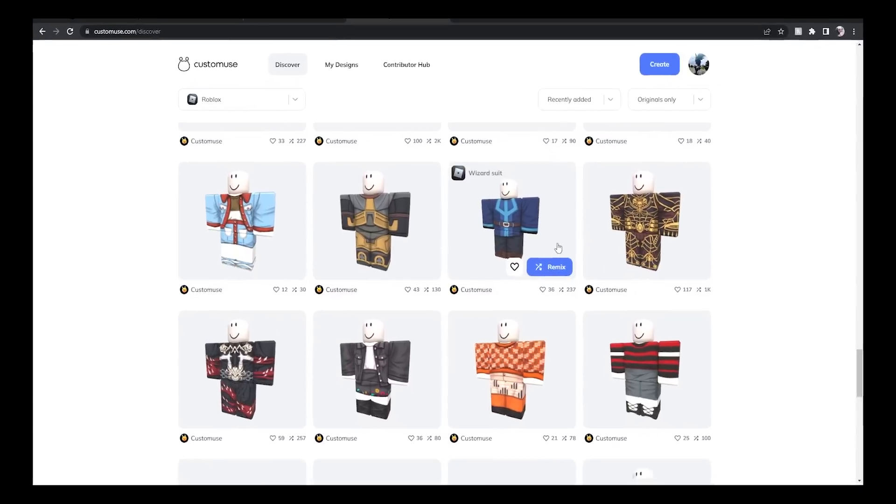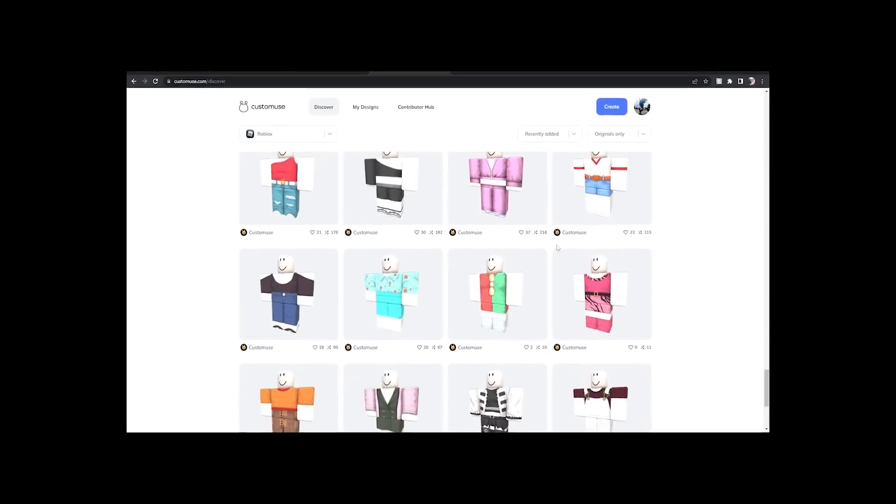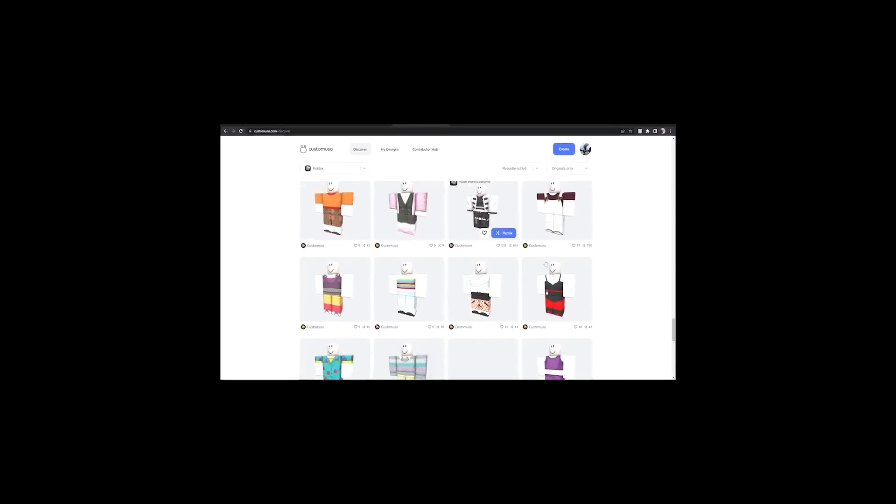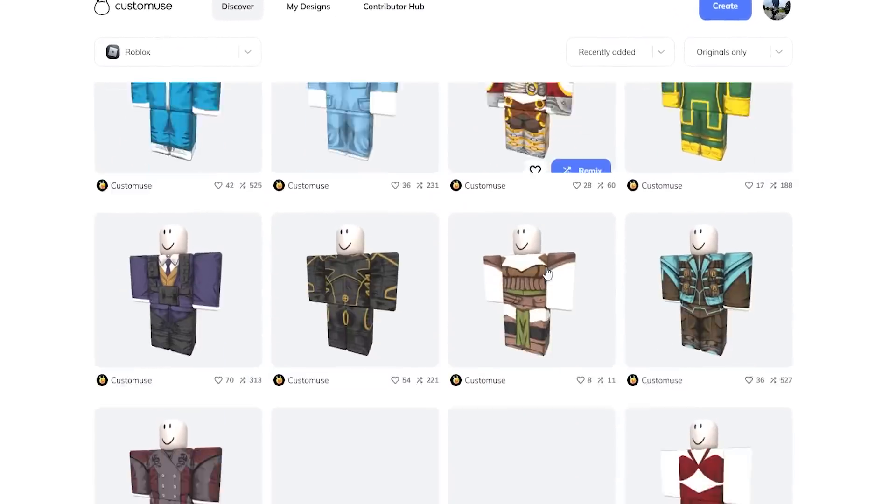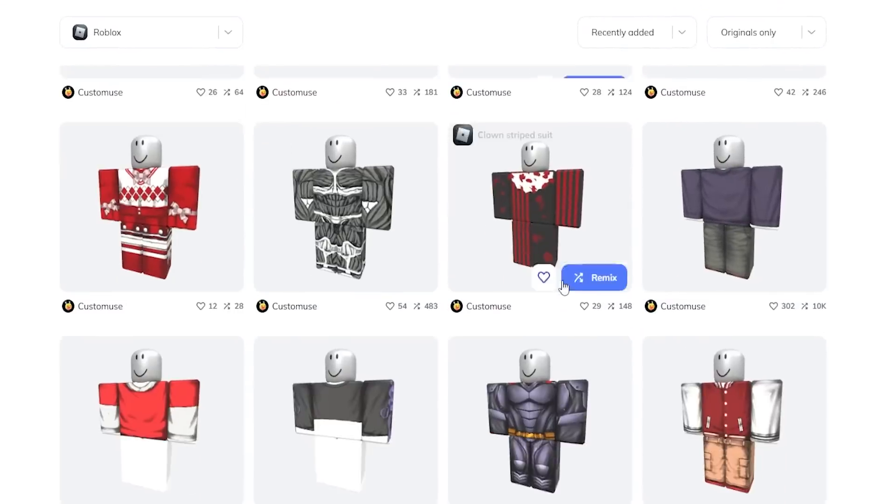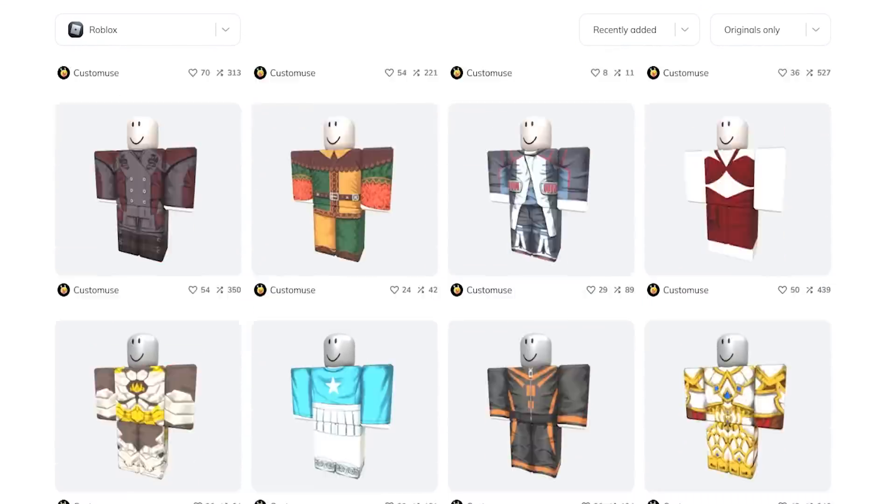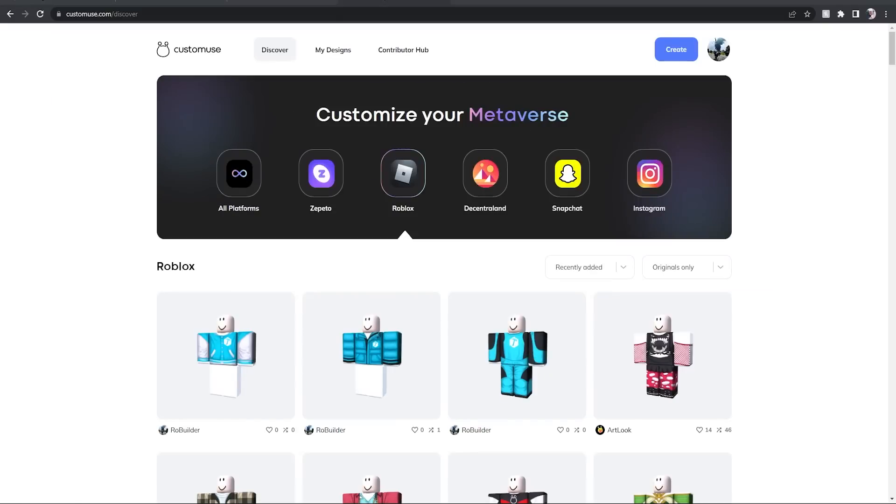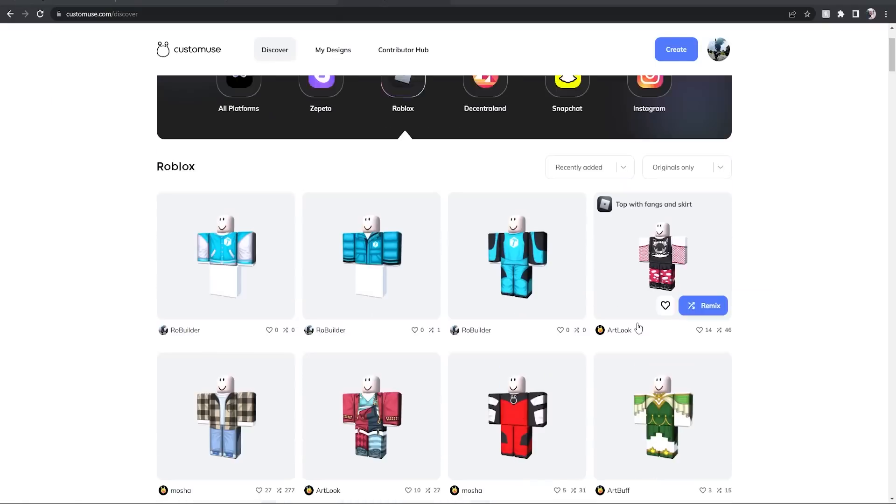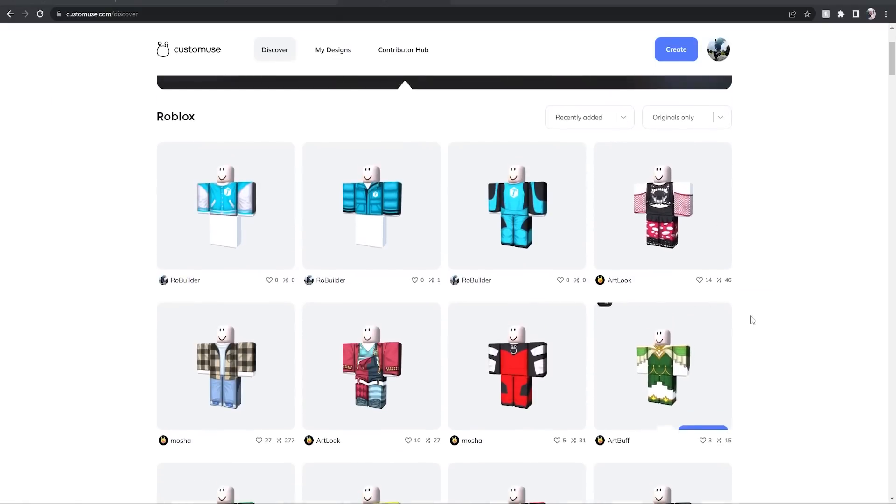The link will be the first one in the description if you want to check it out. It is completely free to use. And the last things I want to mention - this is the start of this website. There's going to be so much stuff that they will be adding to the website. They're going to be extending the creation functionality.